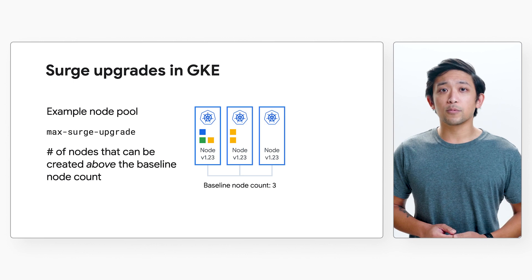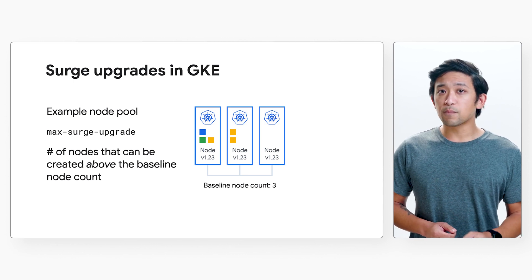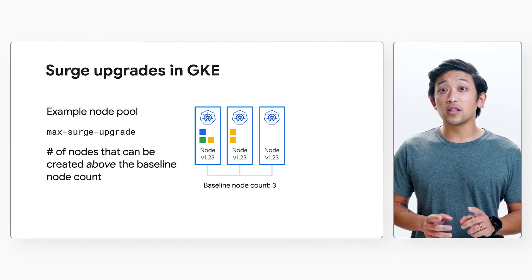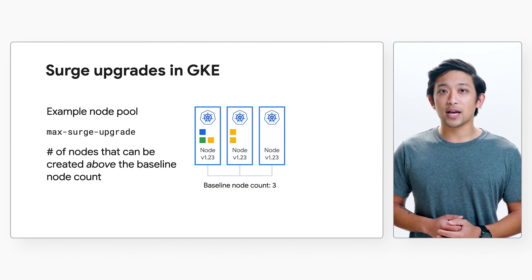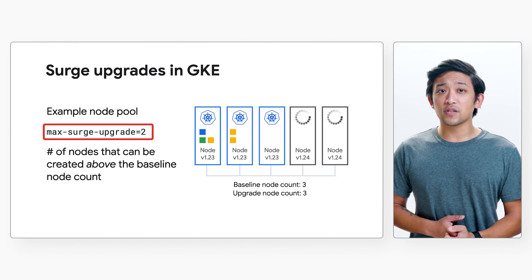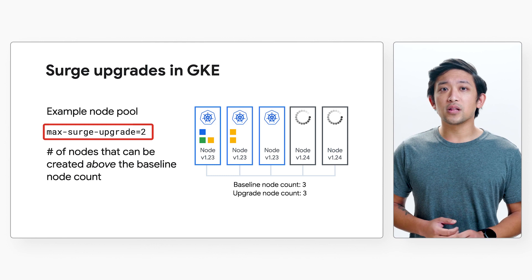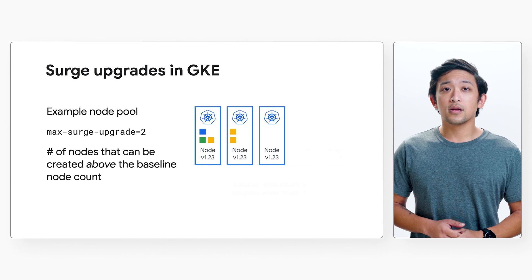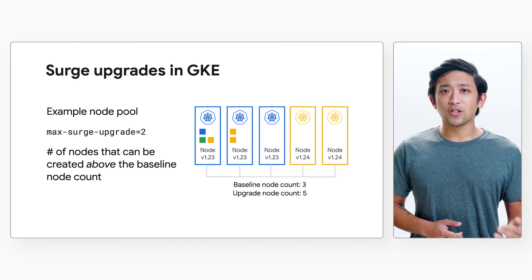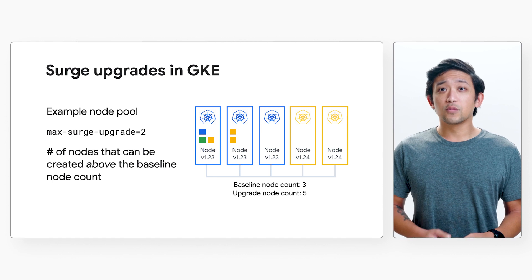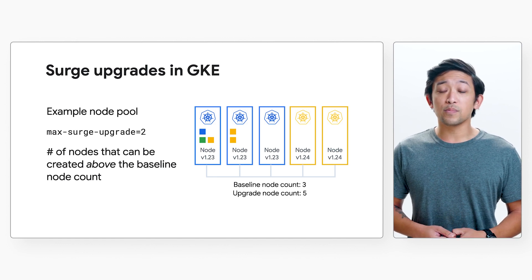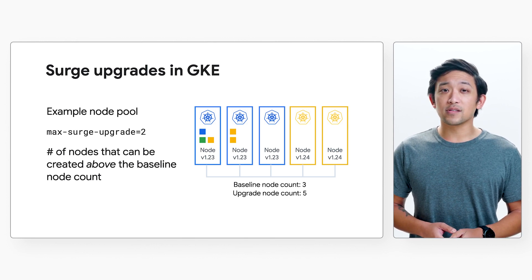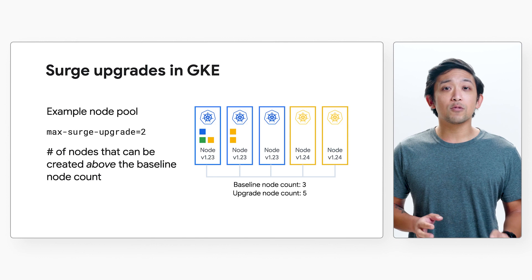The first tunable setting is called max surge upgrade. By default, this parameter is set to 1 — we saw this earlier when the upgrade started by adding one surge node above the baseline node count. If we set this to 2, during the upgrade the node pool could surge above the baseline node count by two additional nodes. There are a couple of reasons to tune this: we may have larger node pools that we want to finish upgrading faster, or we may want to ensure there are spare resources to allocate to pods moving around during the upgrade.